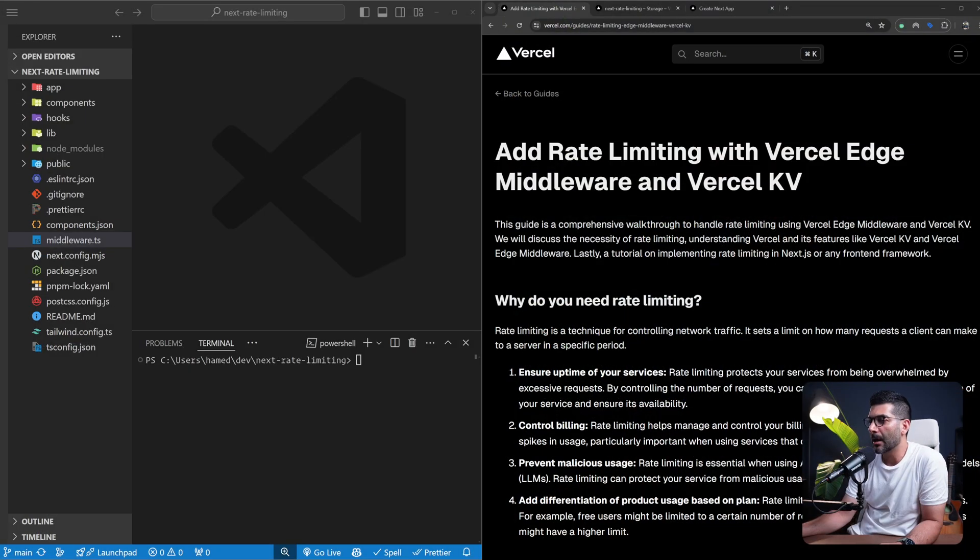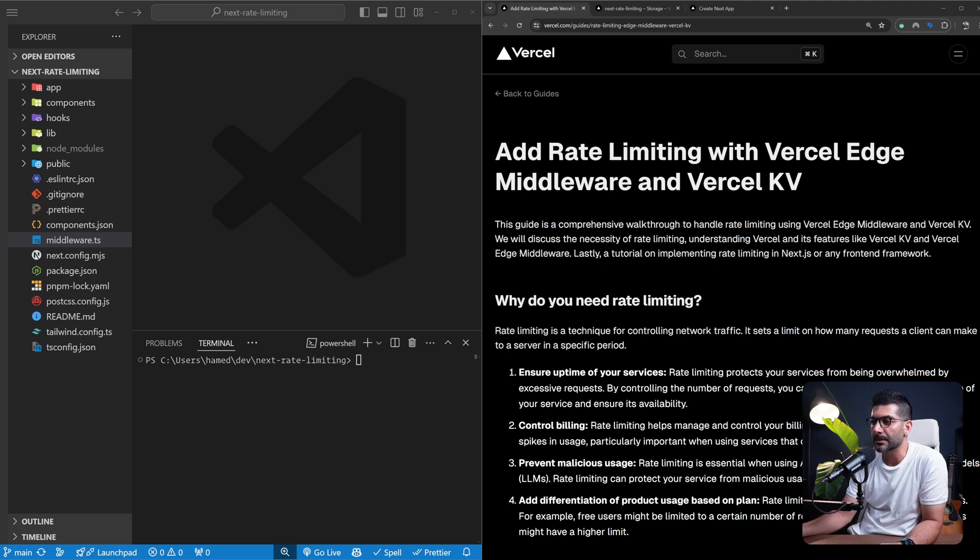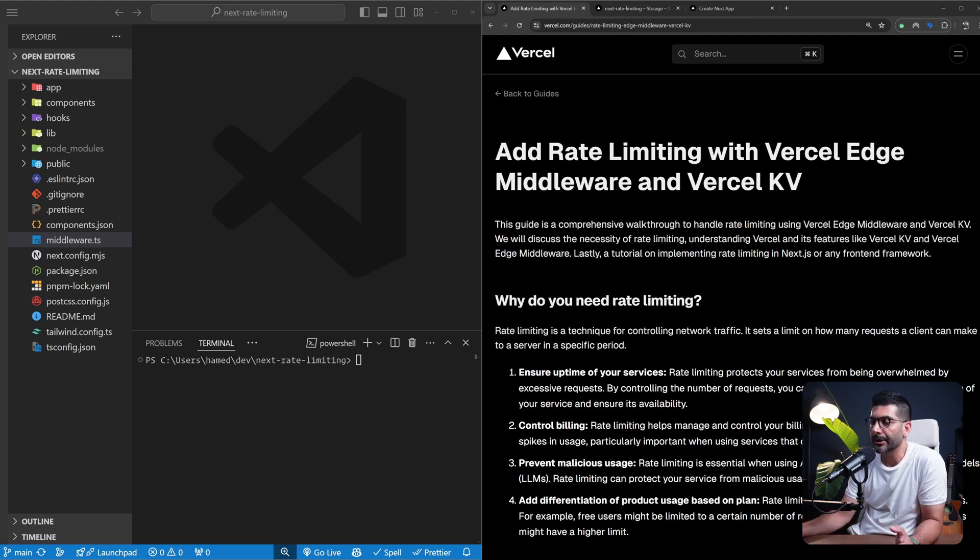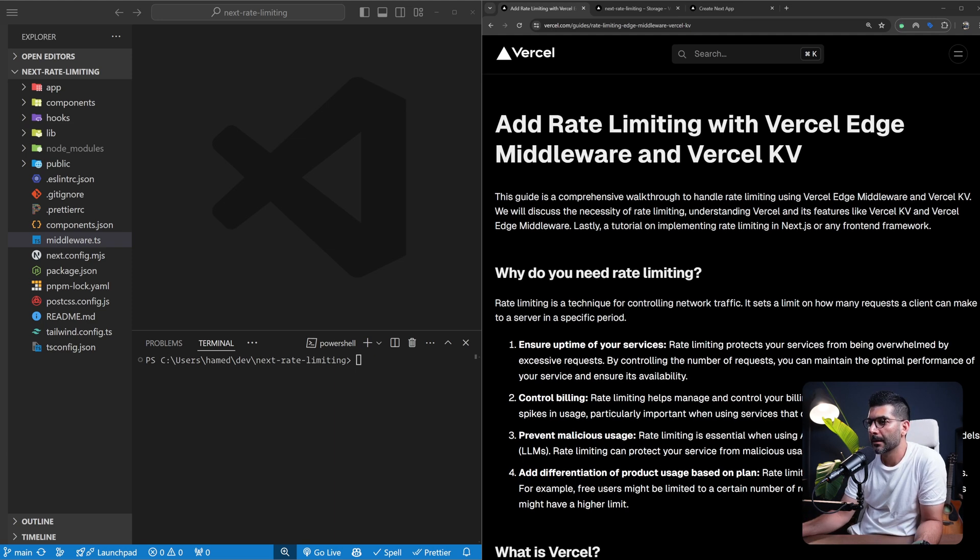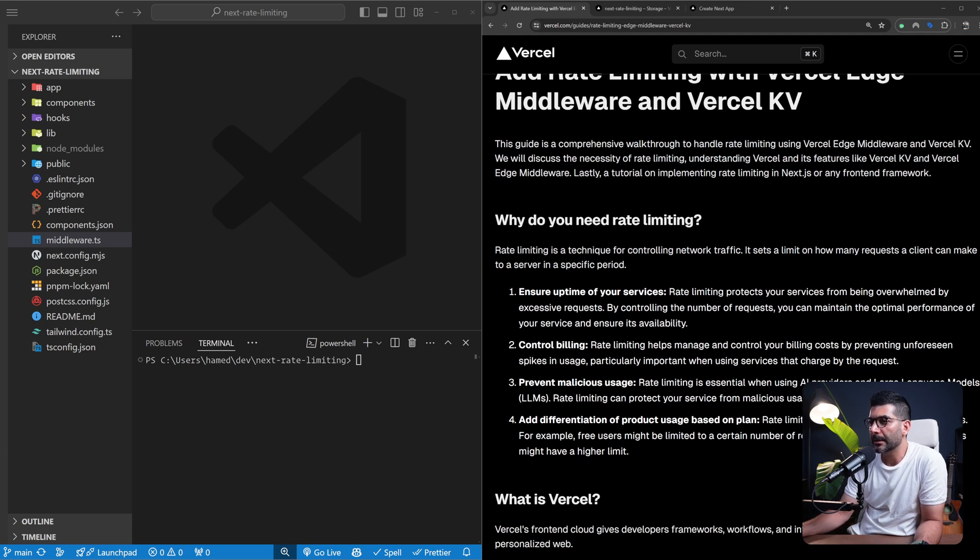Now let's just start by understanding why you would need rate limiting in the first place. There is a link in the description to this article on Vercel where it walks you through the same steps as we are doing today.